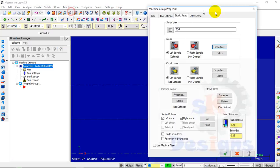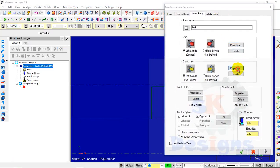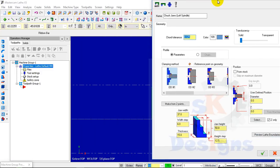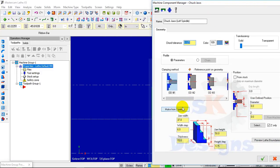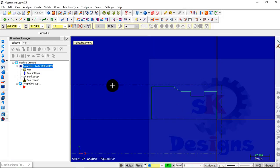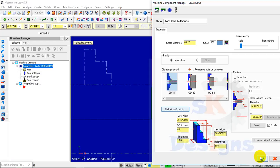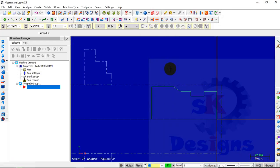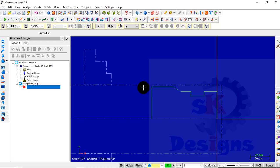Now we have to define the holding position of the Chuck Jaws. To define the properties, select the Make from 2 Points option, then select the first point and then select the second point, click on OK. Make sure that there is always a gap between the Chuck Jaws and our model, so that the tool will never collide with any other parts.